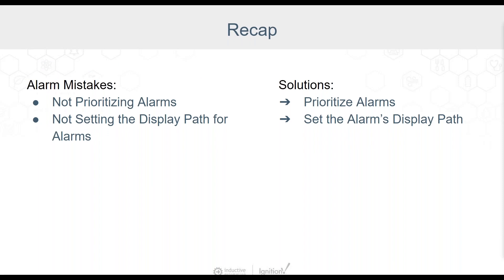Thanks, Derek. So let's just do a recap of alarm mistakes and solutions. If alarm priority isn't set, all alarms will be set to the default low priority. Instead, it's often best to set appropriate alarm priority to help dictate alarm severity. Also, it's often useful to set the display path for an alarm to show information that might be more useful than just the alarm's tag path.